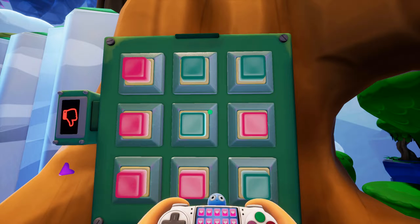As much as it may seem like it is, this video's title is not clickbait. The button puzzle in Trover Saves the Universe is actually impossible, and in this video I'm going to show you how we know that.